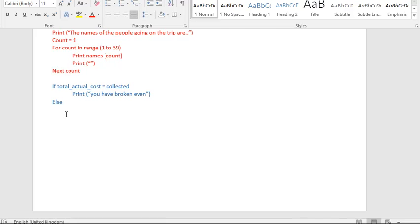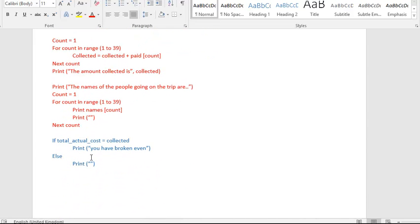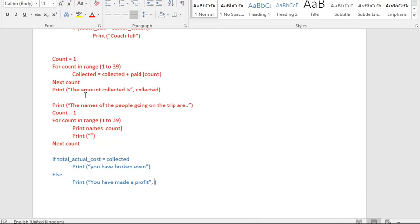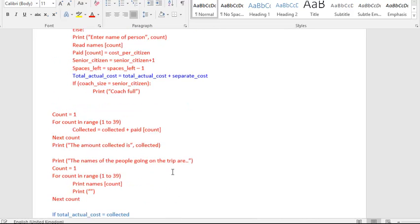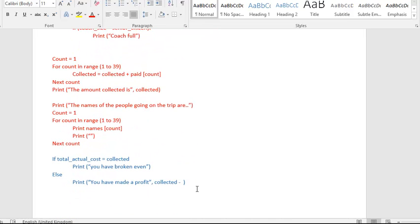This condition is false, so what we want to do is we want to print off a message saying you've made a profit. So you have made a profit, and we want to print out how much profit they made. Well, how much profit have they made? It's going to be wherever we've got in collected, which is going to be the higher amount, so wherever they've got in collected take away how much it's costing us. And it's costing us that amount there, the additional costs that are being added on. So collected minus total actual cost is going to give us the bit that's left over, and that's going to be the profit.